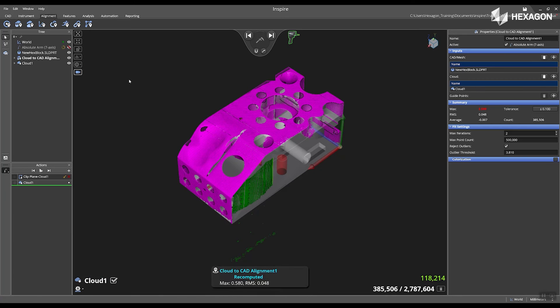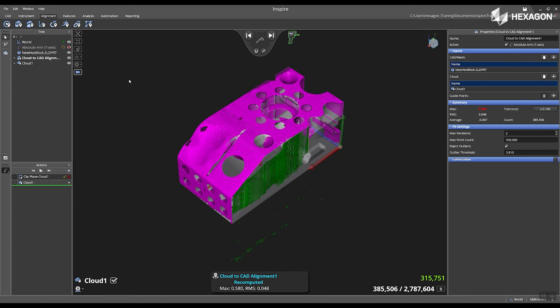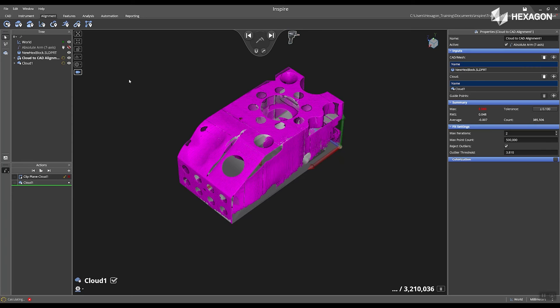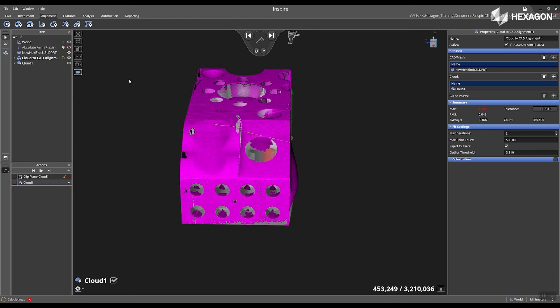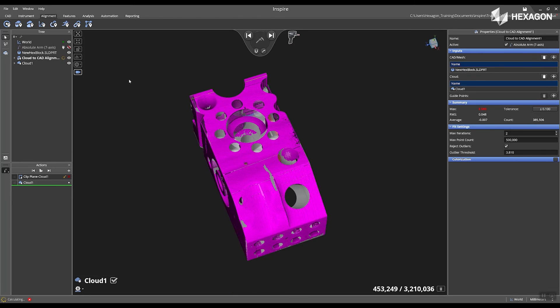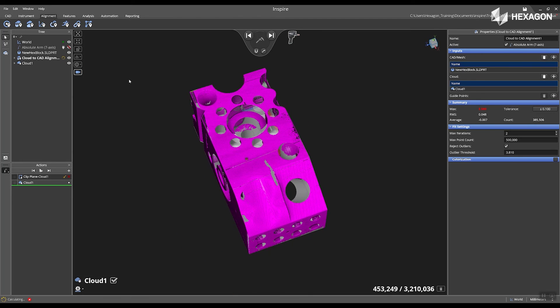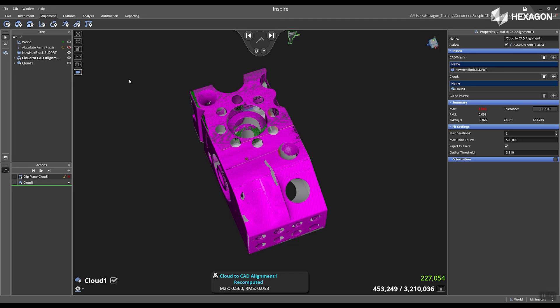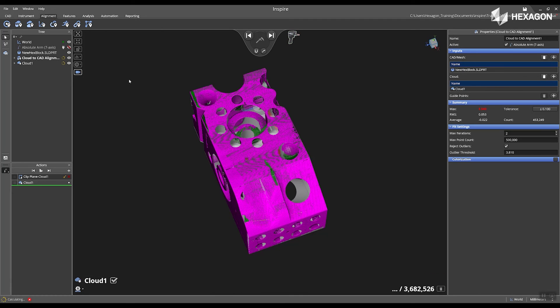Once you are complete scanning in your entire part, you can now move on to extract features or you can do a quick colorization cloud to see the deviation from the CAD model to the cloud data.